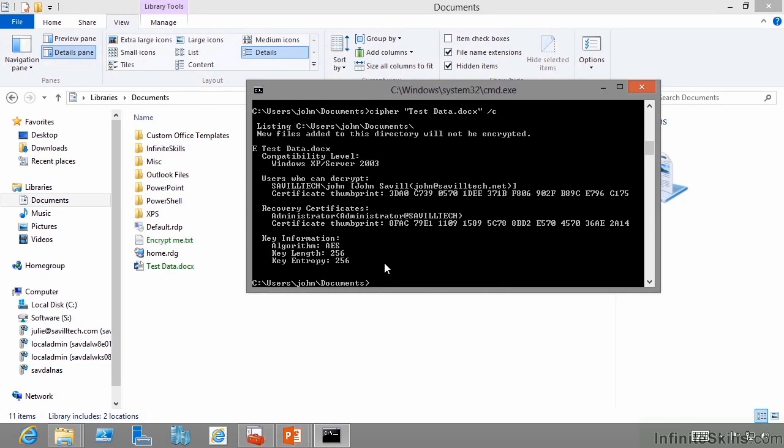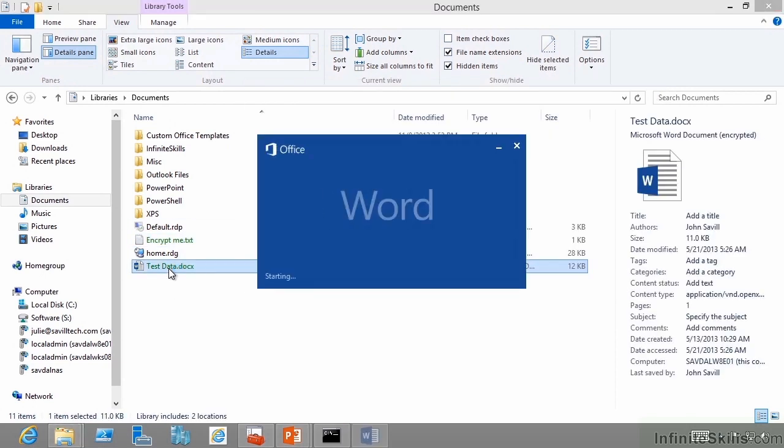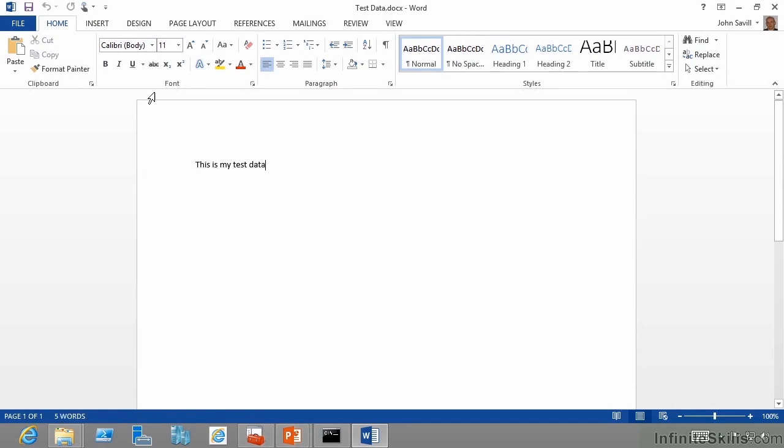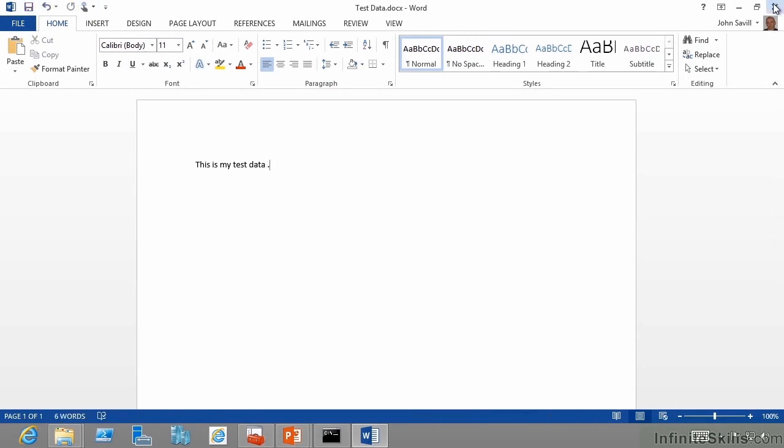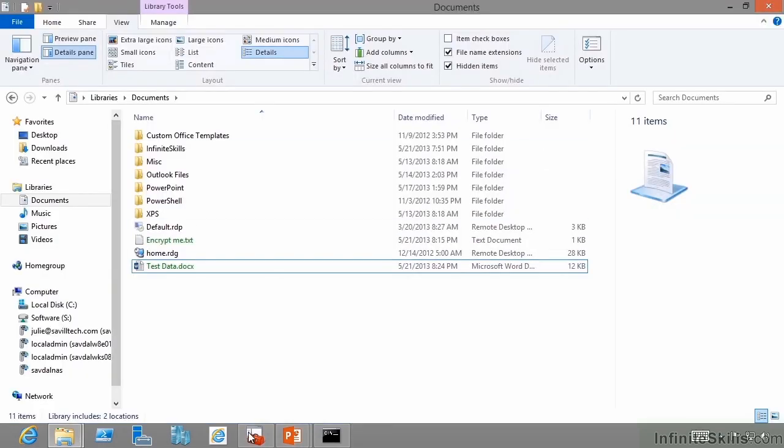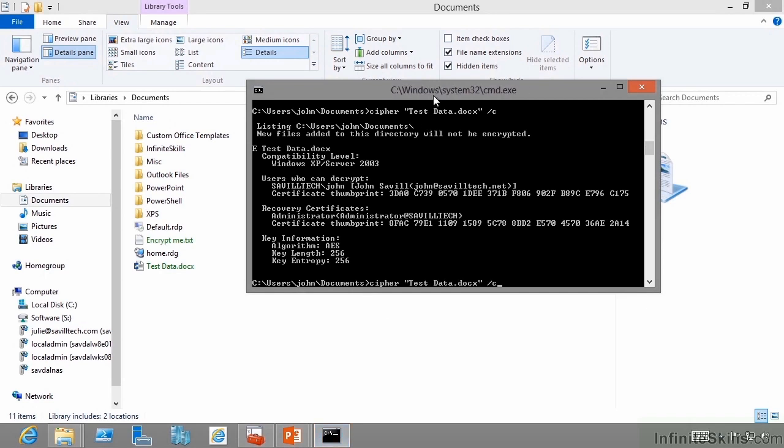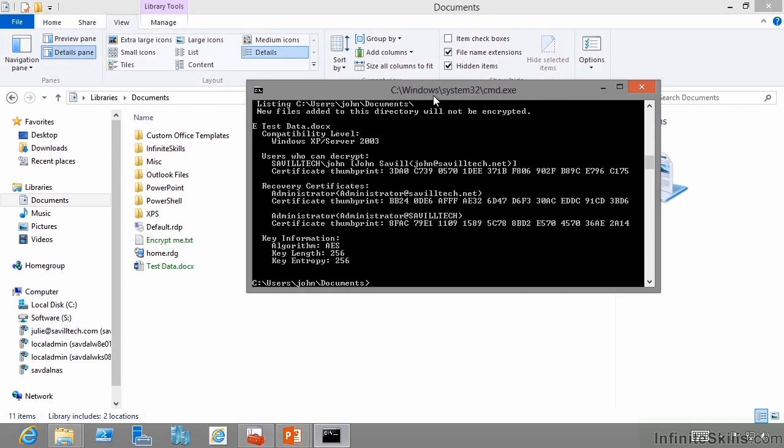Because to change that recovery agent, I actually have to open the document up and save it again. By saving it, it rechecks the recovery agents.